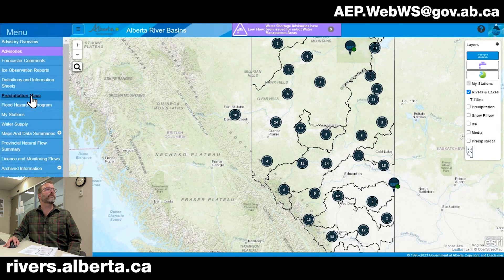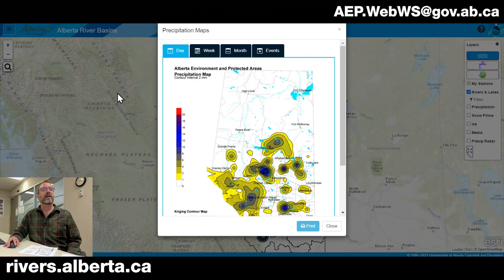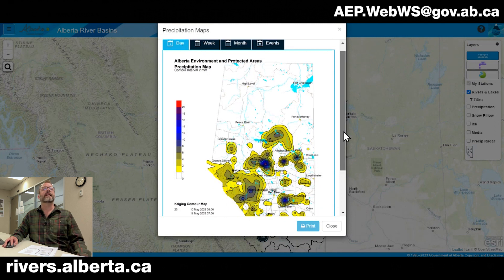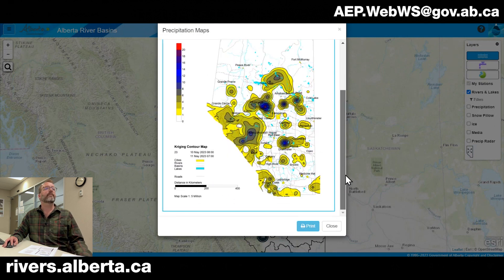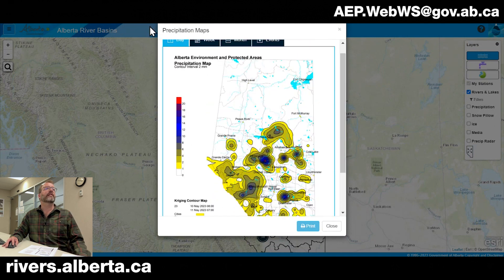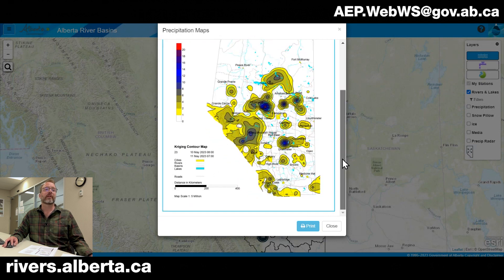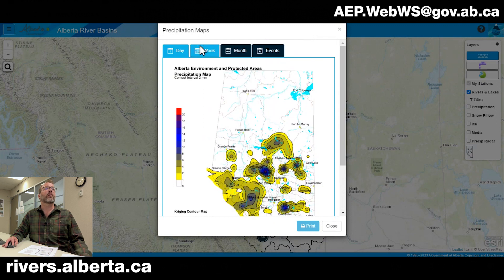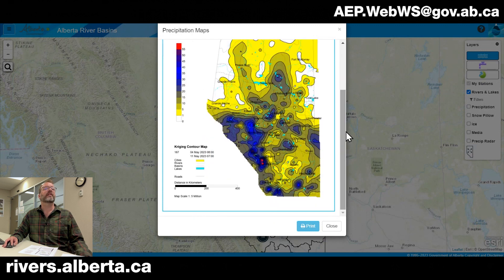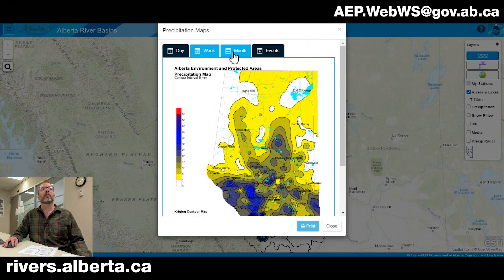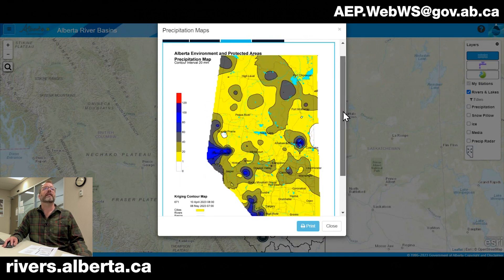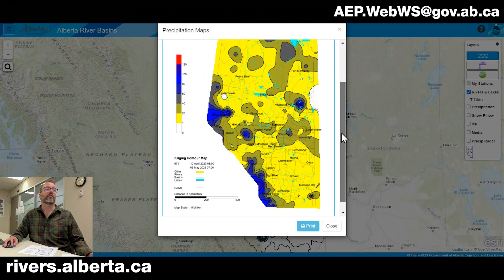Also on the main menu we can find precipitation maps, updated daily Monday through Friday. We can see our daily precip map showing a 24-hour period, a weekly precipitation map showing accumulated precip over the past week, and on Mondays our monthly precip map is updated to show accumulation over the province over the past month.